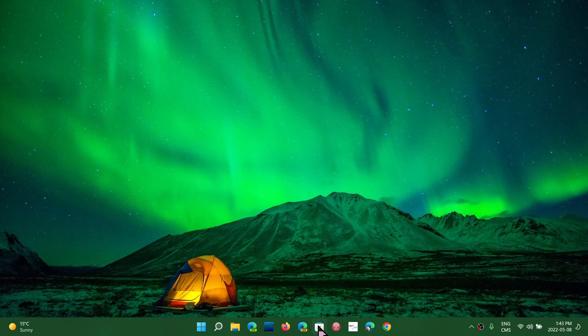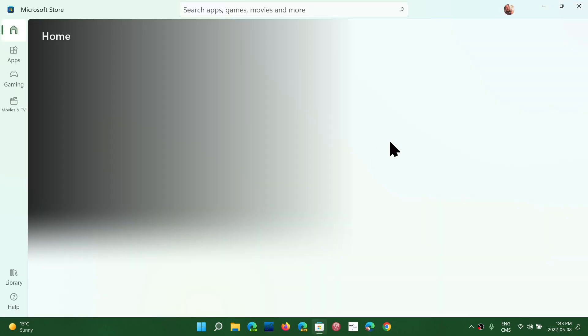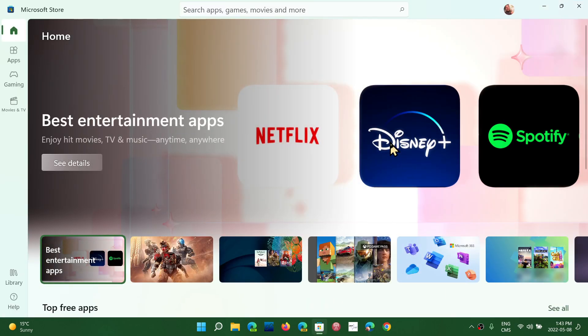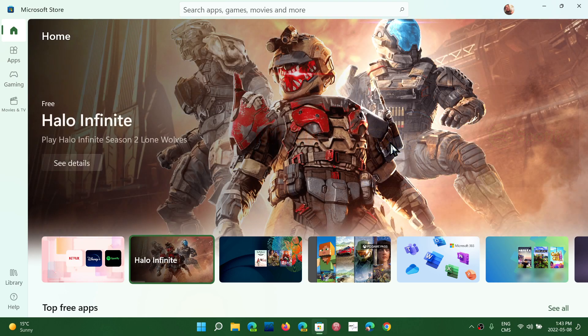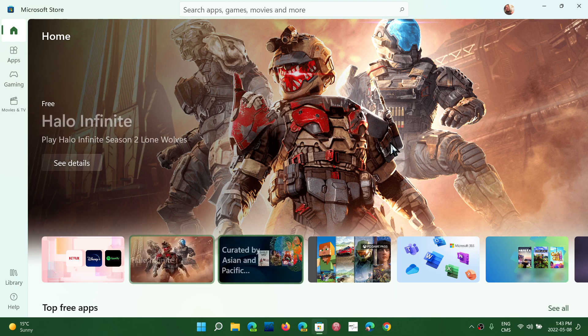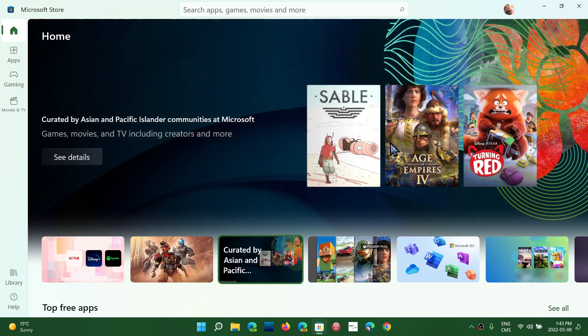So the Microsoft Store has gone through several different versions and changes, and Microsoft I think still is searching for a way to make this app something that people would really want to use.